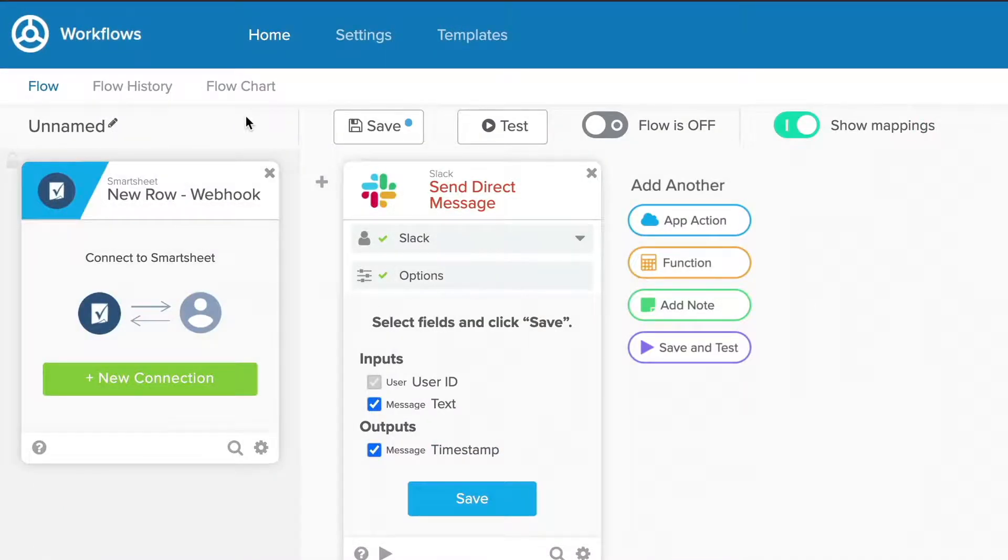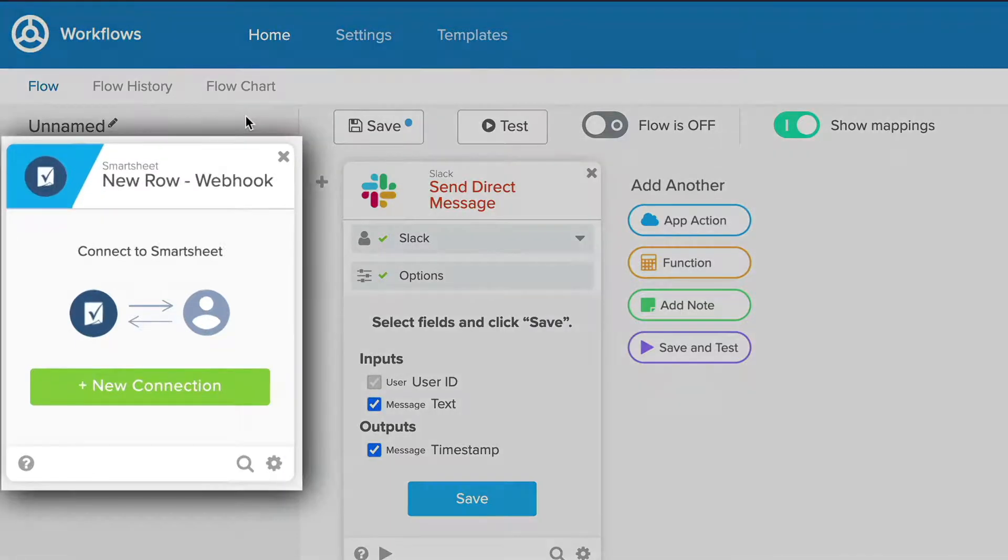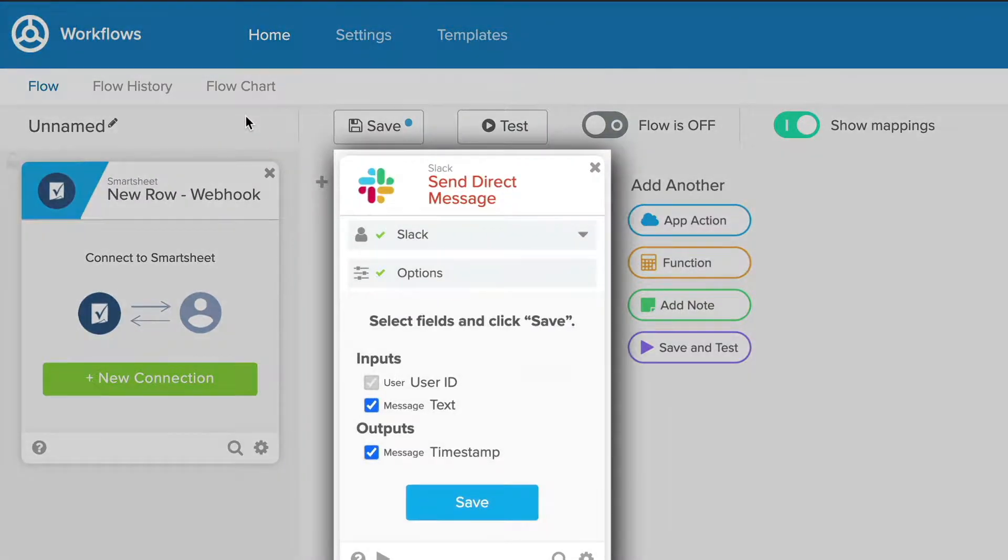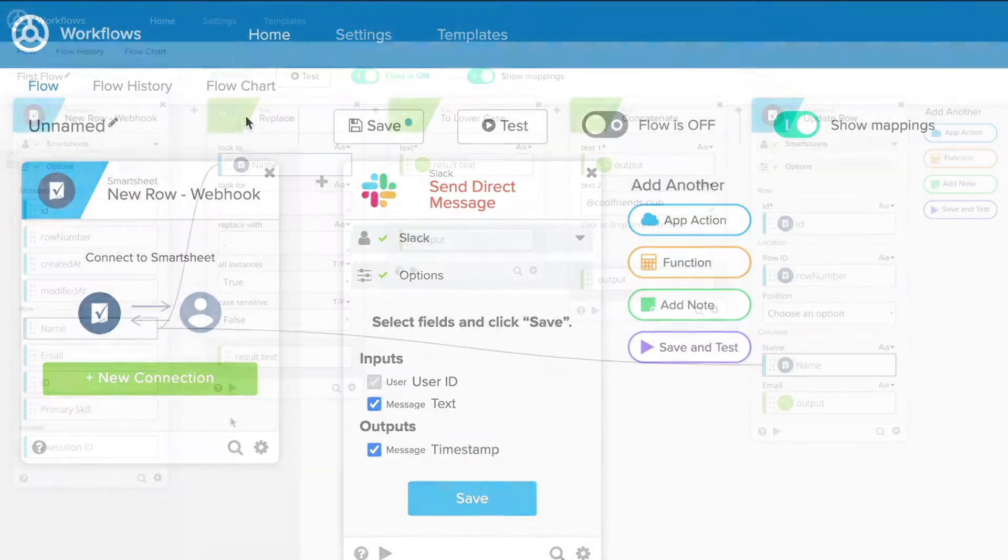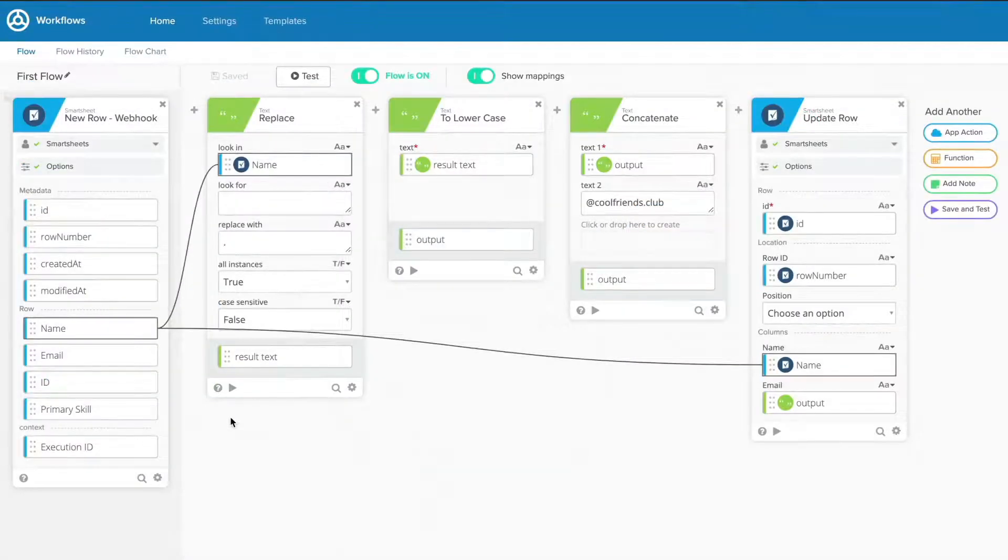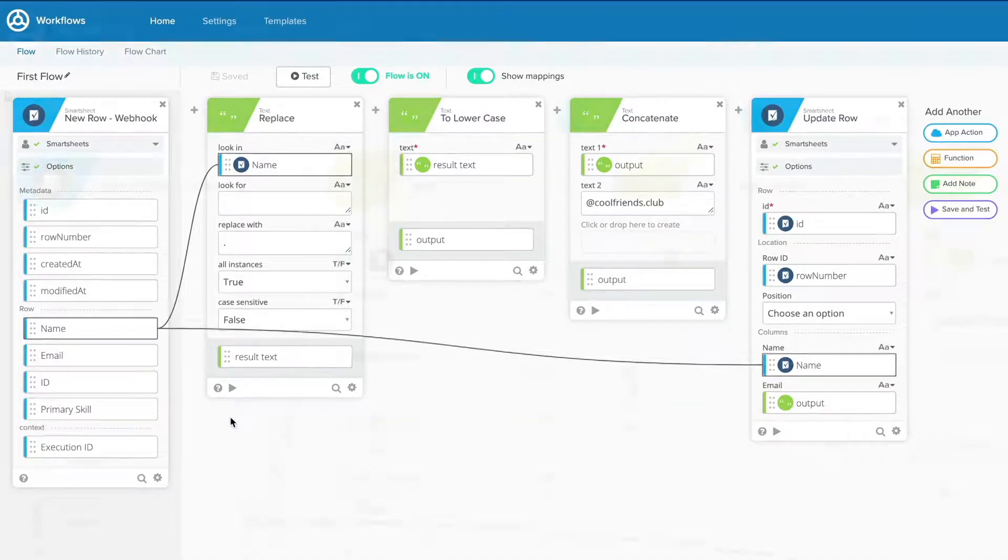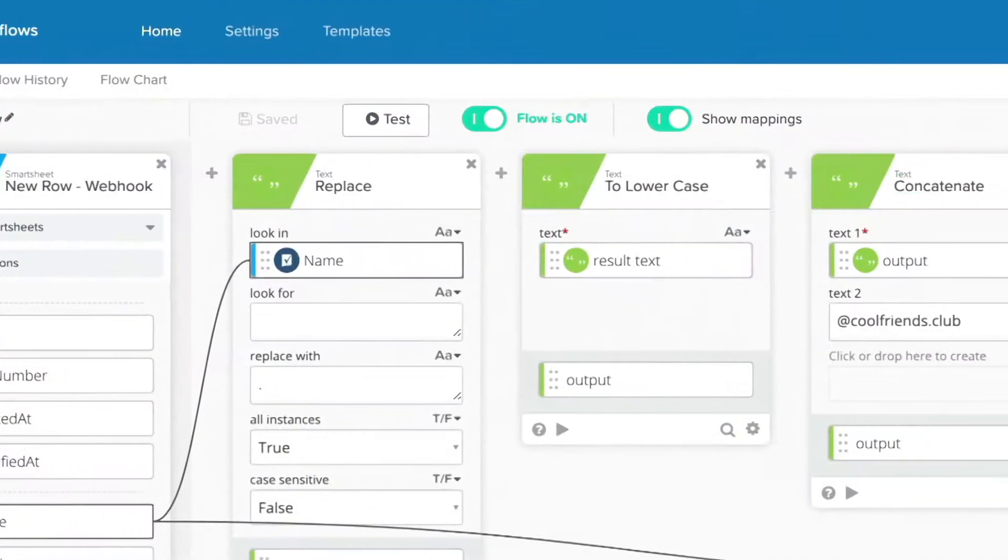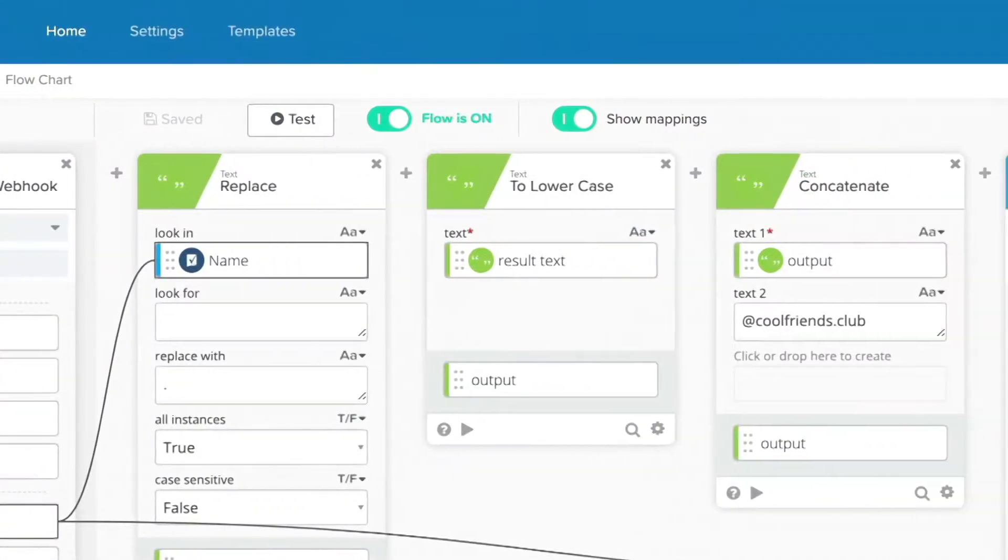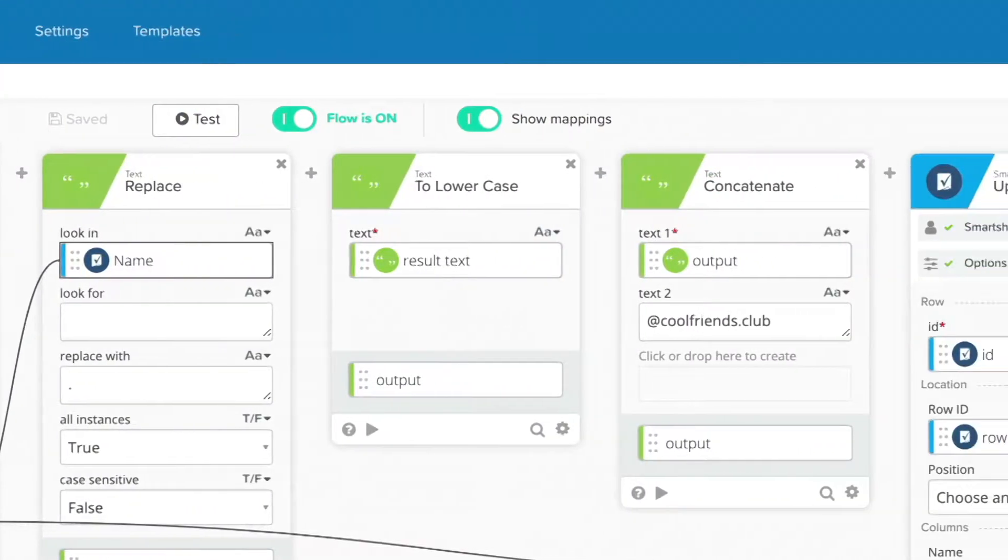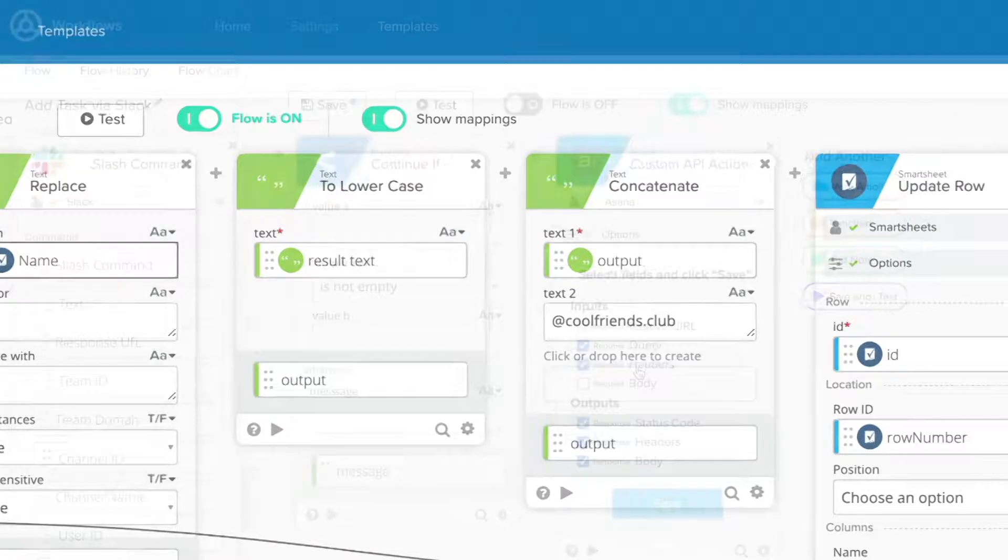Flows vary in complexity, and each step in the flow is represented by a card. A simple flow may only contain a few cards, while a more complex scenario may contain dozens. The number of cards and their types will depend on your use case requirements.